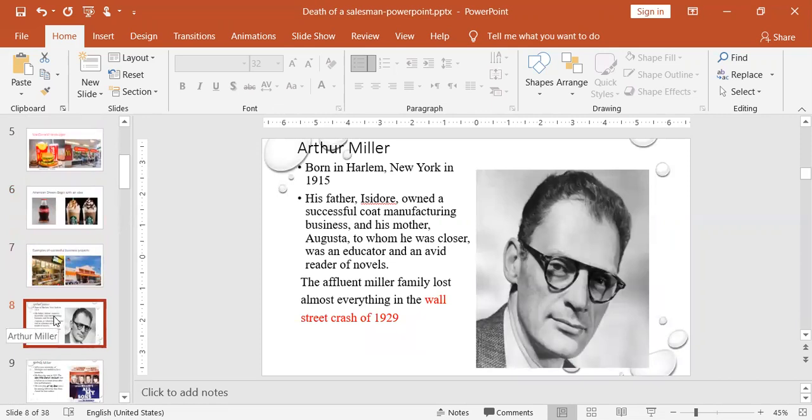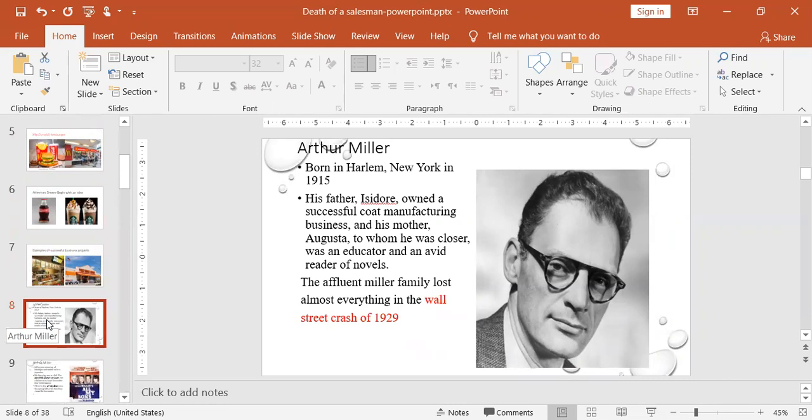I think here I'm going to give you some idea about Arthur Miller, the author himself, something about his life. He was born in Harlem. Harlem is a section in New York, 1915. His father, Isidore, owned a successful coat manufacturing business, and his mother, Augusta, to whom he was closer, was an educator and an avid reader of novels. She encouraged him to read and grow that desire for books and for reading.